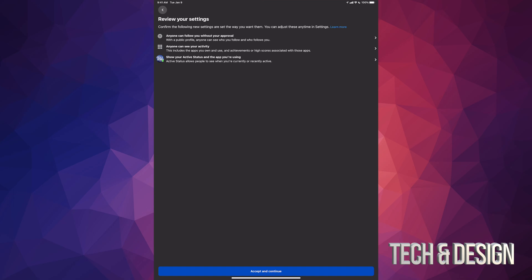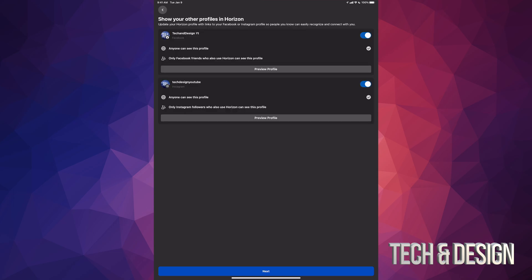Also means that anybody can see my activity, which is fine for me. They can see my activity right here that I do Oculus—that's completely fine. So I'm gonna accept and continue.